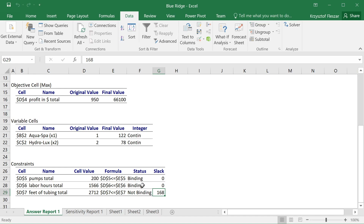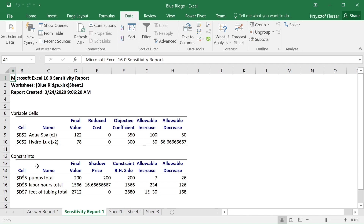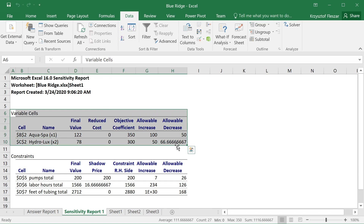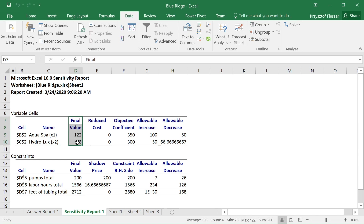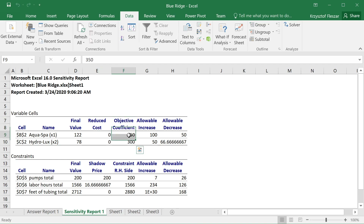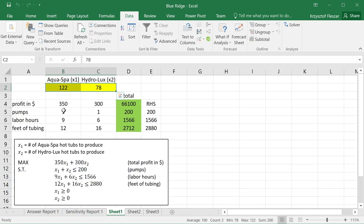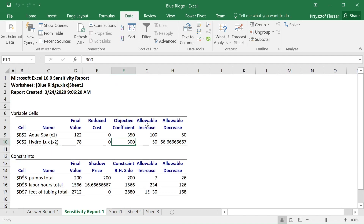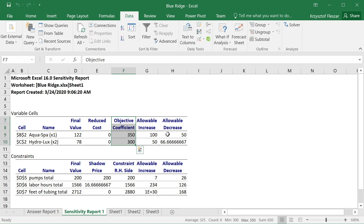The sensitivity report has two parts. The first part is about variables and, with some redundancy, again shows the optimal solution of 122.78 and 78. It also shows something called reduced costs, which will be discussed later, and shows the objective coefficients of 350 and 300 — the profit coefficients entered directly in the model. It then shows allowable increase and decrease values related to those objective coefficients, which will be covered in other videos.